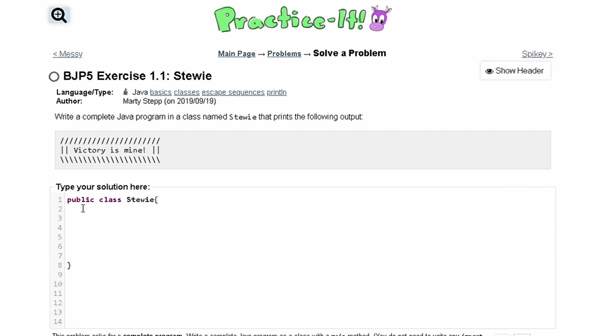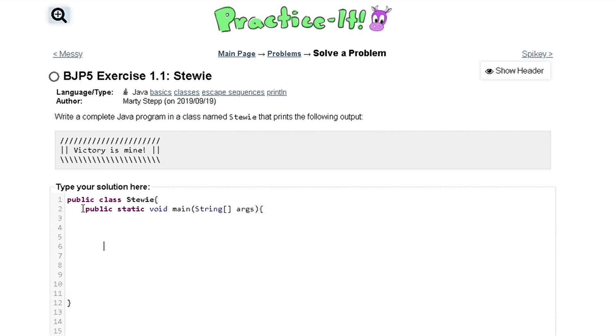Inside of here we need a main method, so we're going to have public static void main, and then in parentheses we'll have String brackets and then args, and a parenthesis for that, and then a closing parenthesis for this.